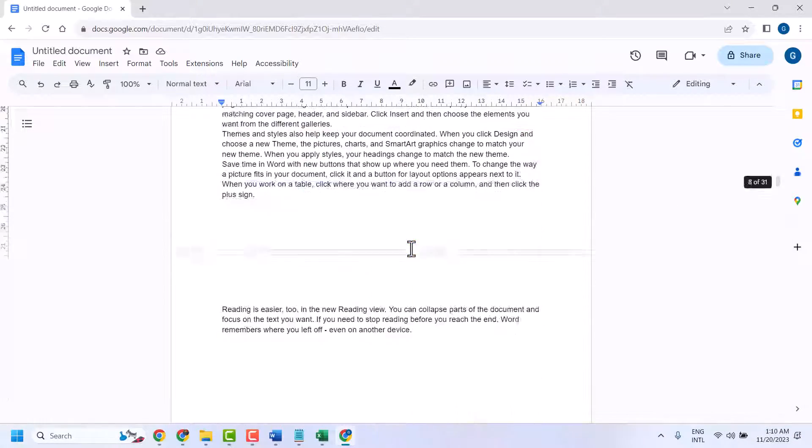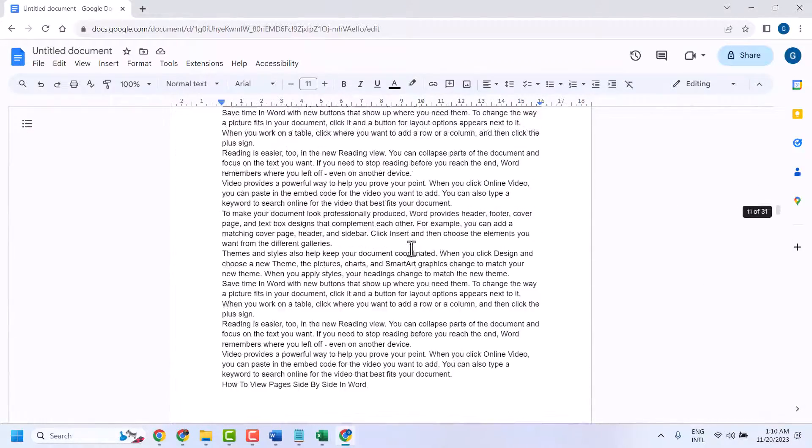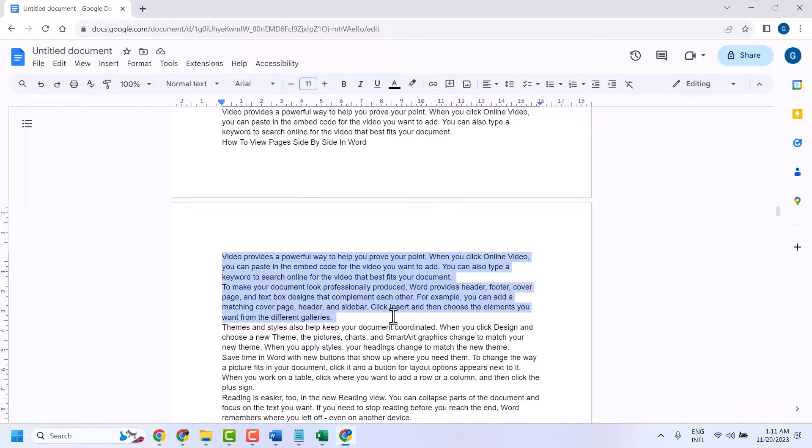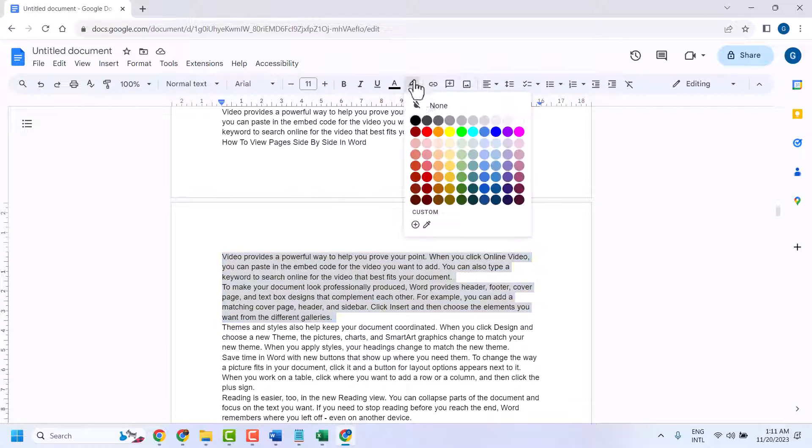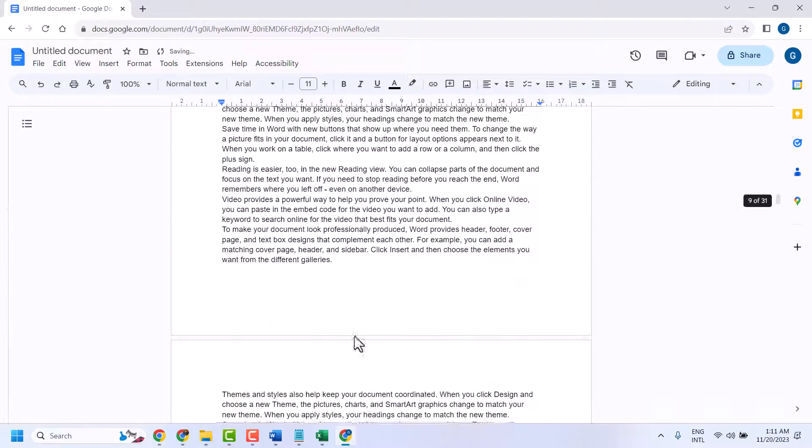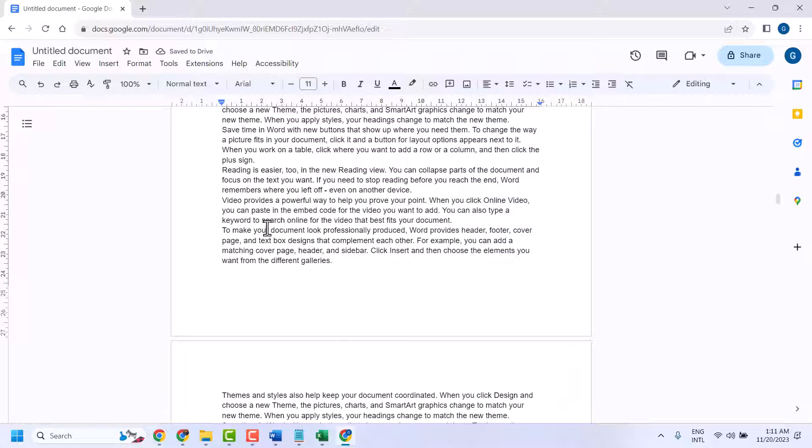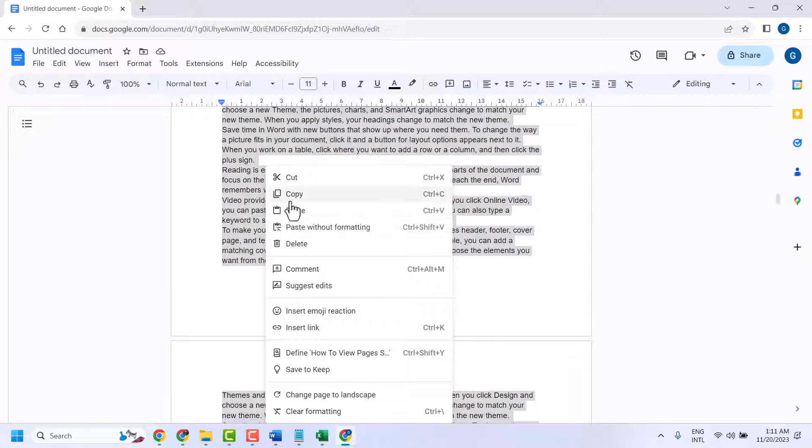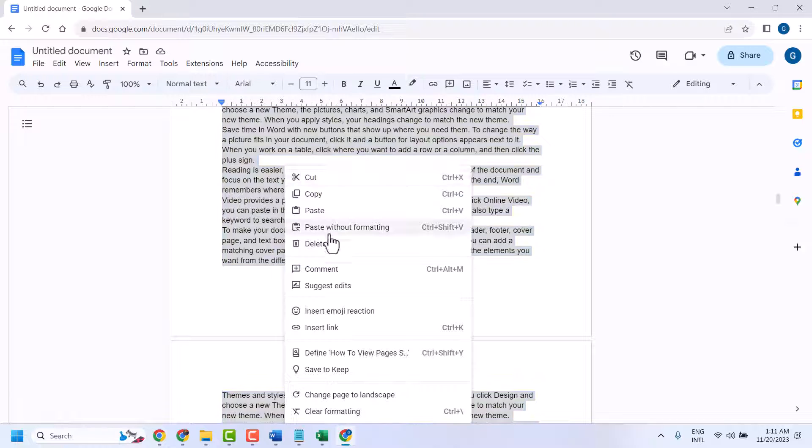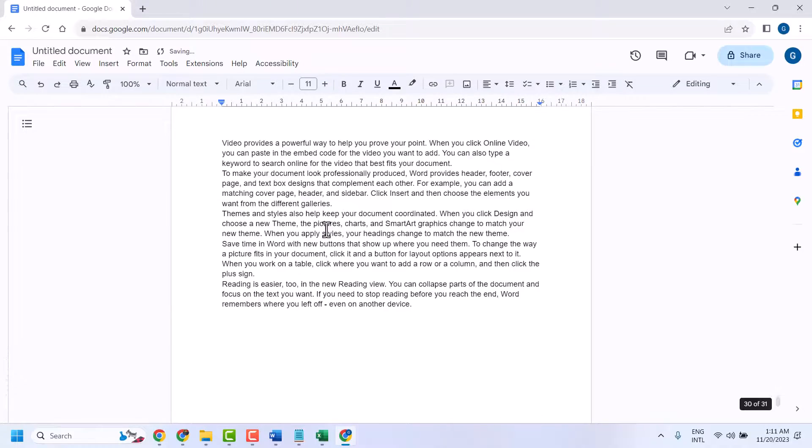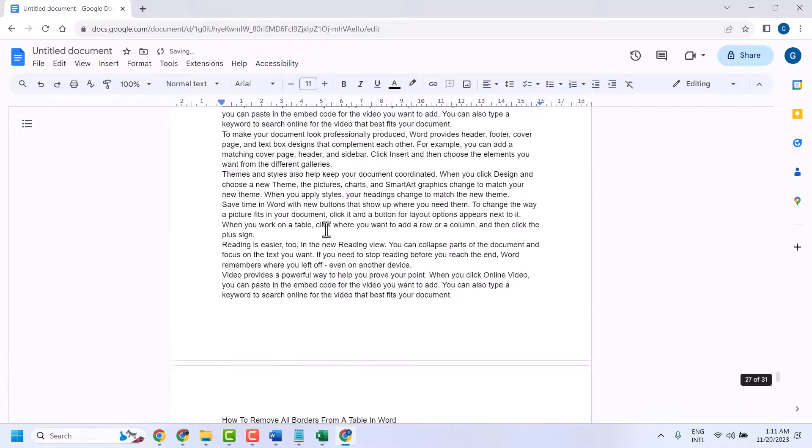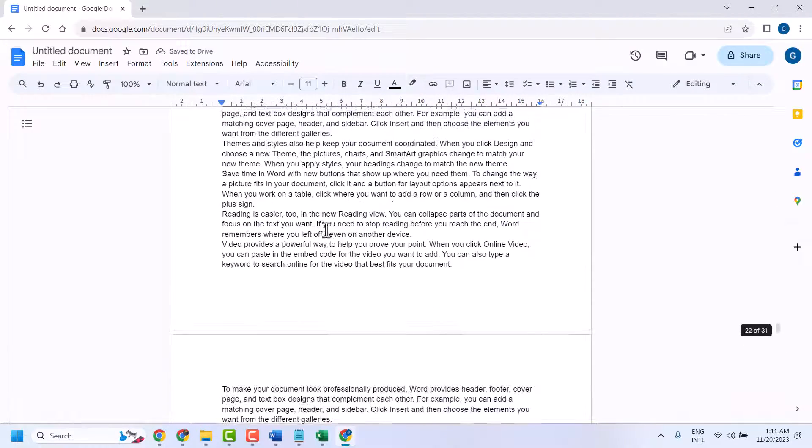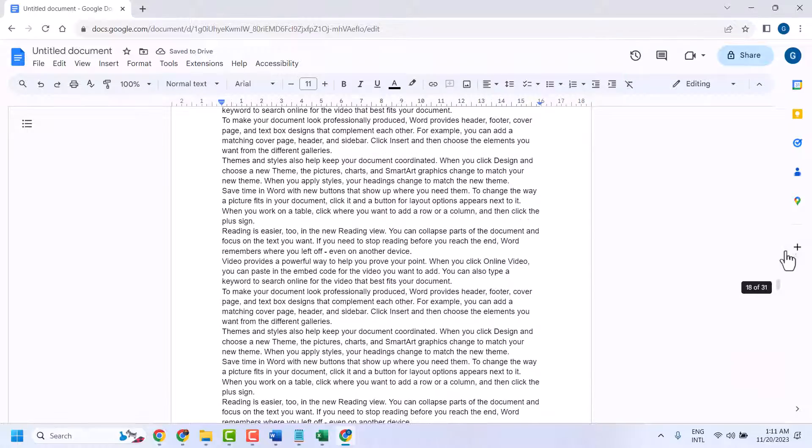So if you have multiple places highlighted and you want to remove them all in just one click, press Ctrl A to select all and paste as without formatting. In the whole document, highlighted color will be removed as we can see.